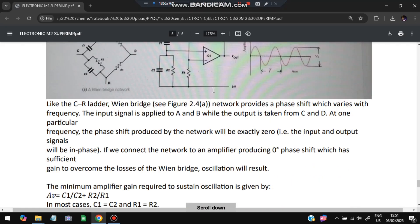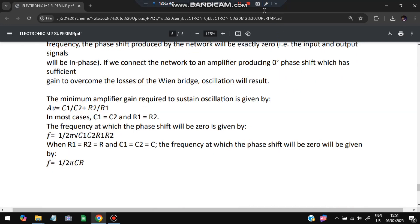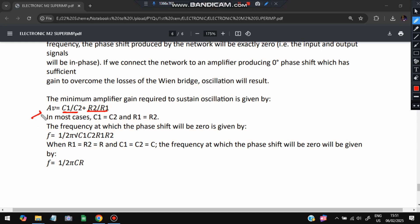Key points for the Wien bridge oscillator: the network provides a phase shift that varies with frequency, ranging from 0 to 180 degrees. Input is applied at A-B and output is taken from C-D. At one specific frequency, the phase shift is exactly 0 — this occurs when C1 equals C2 and R1 equals R2. The minimum amplifier gain required to sustain oscillation satisfies: C1/C2 + R2/R1 = Av. When R1=R2=R and C1=C2=C, the frequency formula is f = 1/(2πRC).